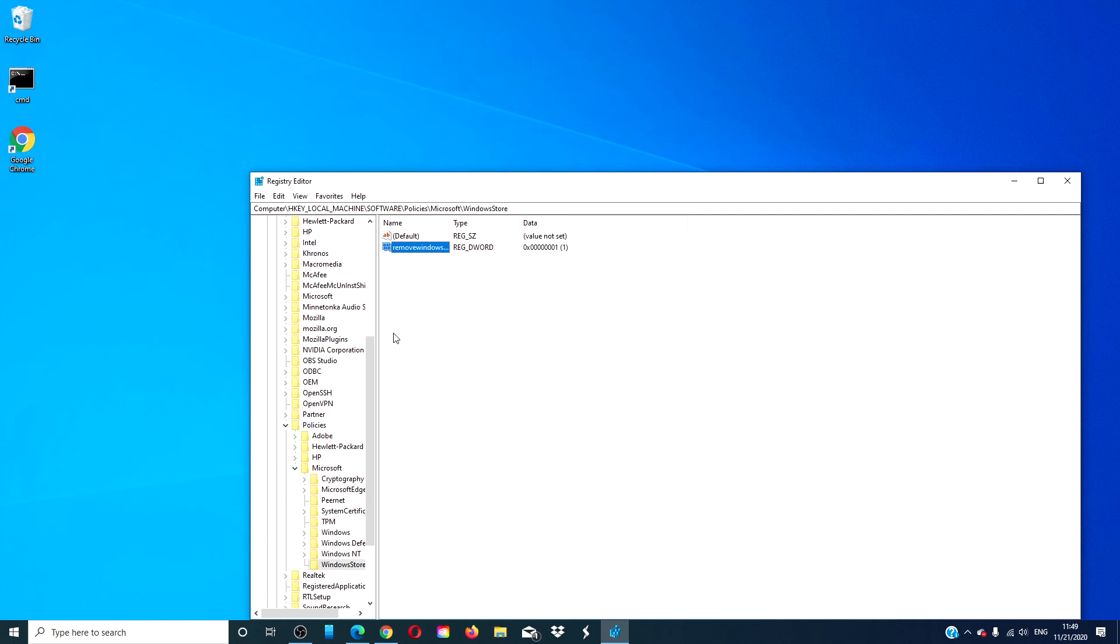After that, restart your computer. You will know that it is successful if you try to open the Windows Store and get the message that it is not available.